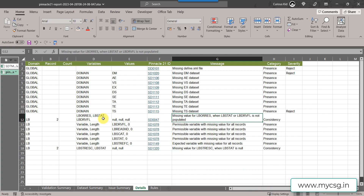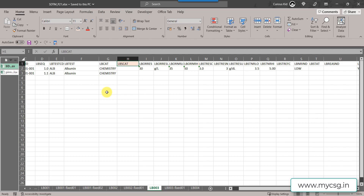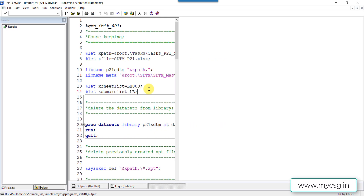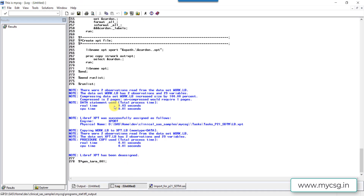I have created sample data based on examples from SDTM IG 3.3 and modified a few things to demonstrate these issues. The data is placed in an Excel file and I have created a SAS program to import that Excel sheet into a SAS dataset, and then further convert it into an XPT file. The data is in a sheet called LB003, and when the program finishes, an XPT file called lb.xpt will be created.